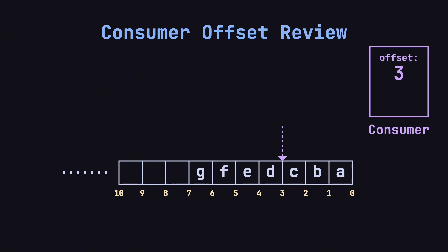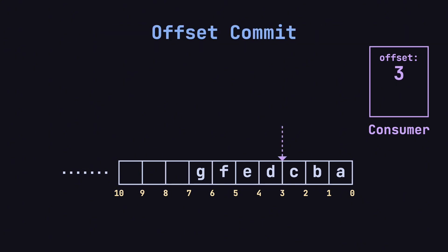However, there's a potential issue. If the consumer crashes unexpectedly, it might lose its progress and not know where it left off when it restarts. To prevent this, Kafka supports Offset Commit. In simple terms, after consuming messages, the consumer submits the current offset to the Kafka server for storage.